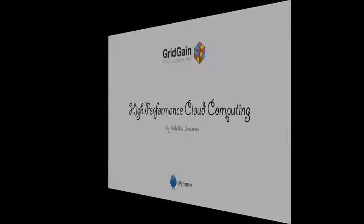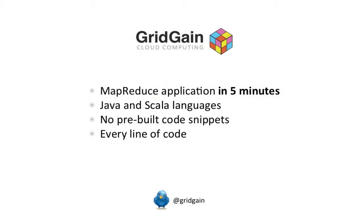What I'm going to show you in this short tutorial is how you can quickly and effectively build a simple MapReduce application using GridGain in Java.